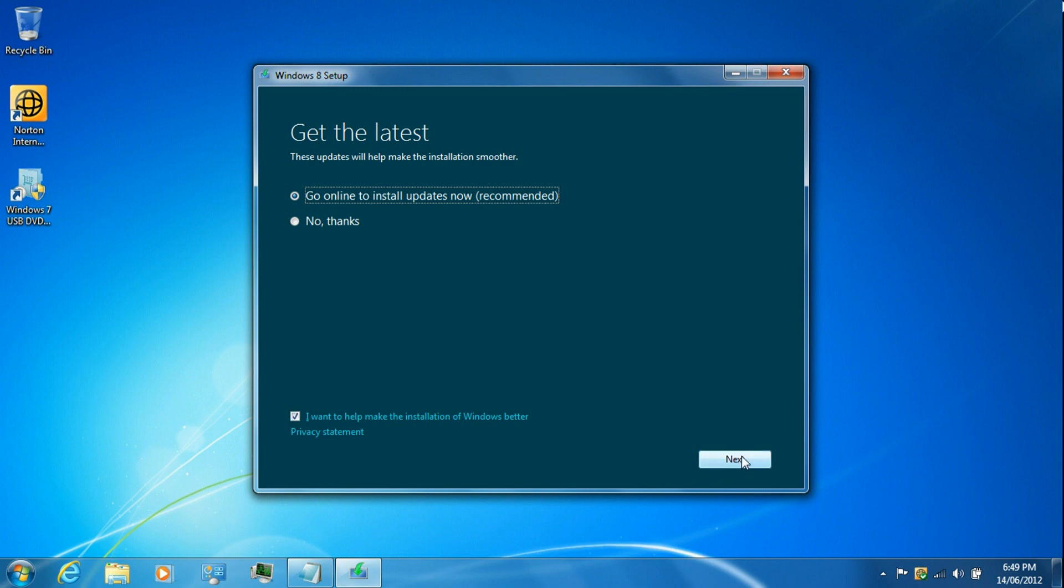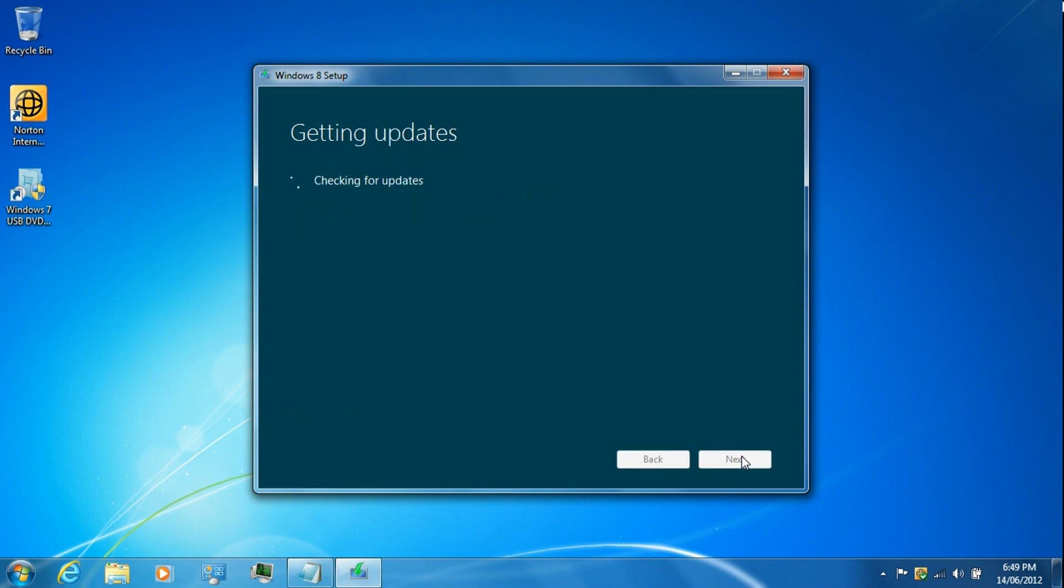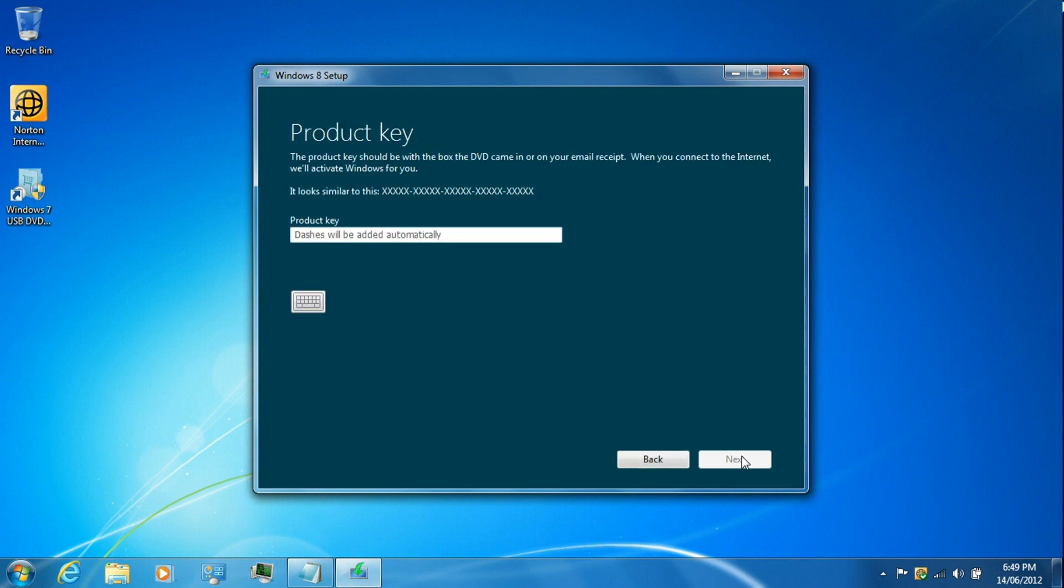Click next, then paste the product key, then click next again.